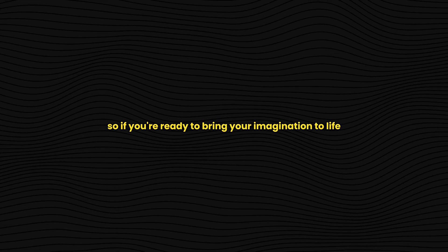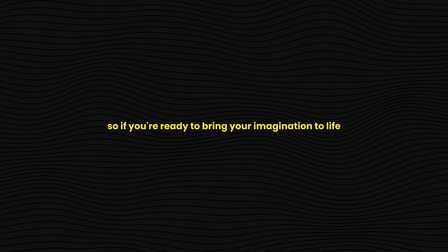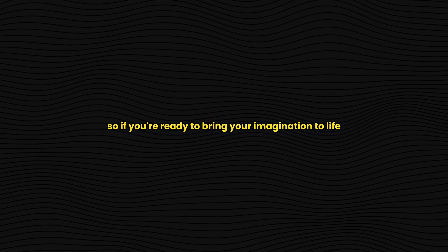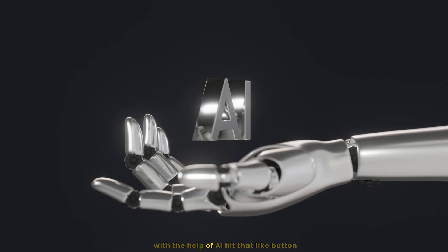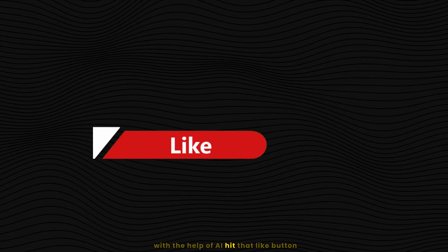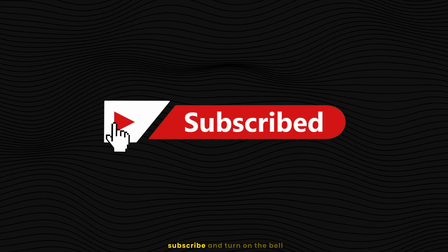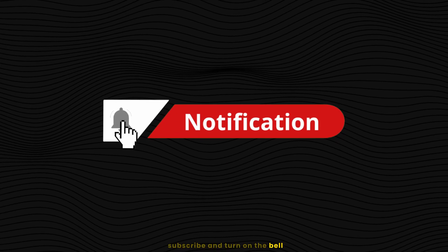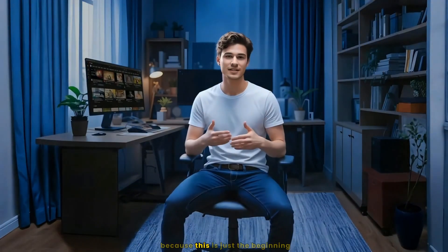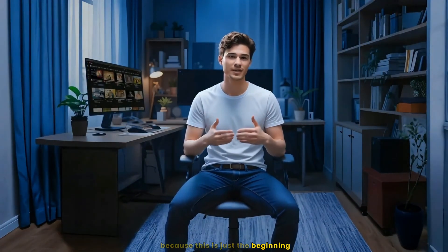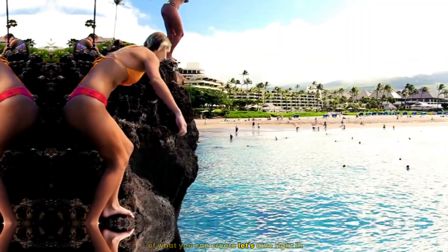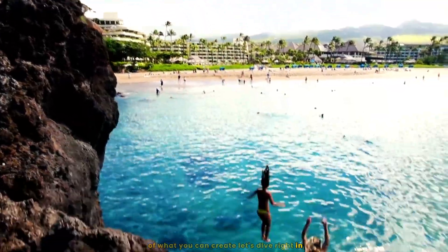So if you're ready to bring your imagination to life with the help of AI, hit that like button, subscribe, and turn on the bell because this is just the beginning of what you can create. Let's dive right in.